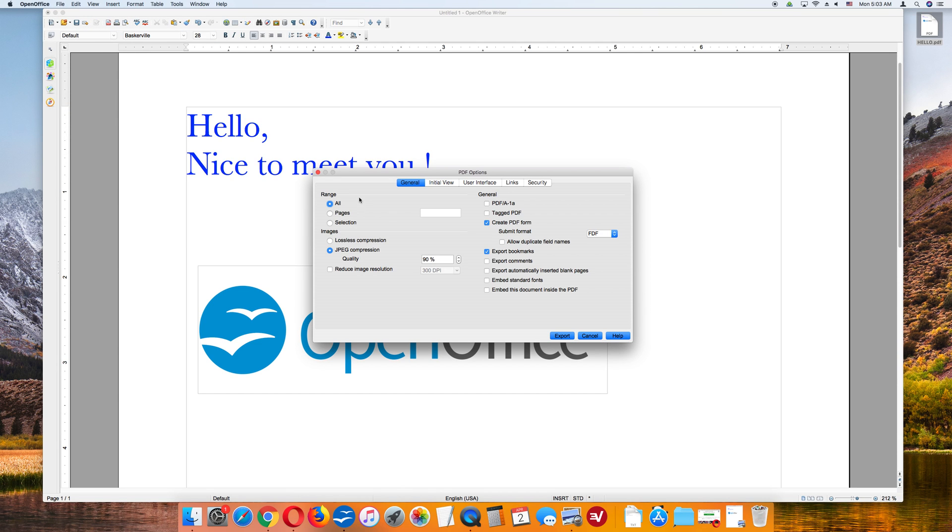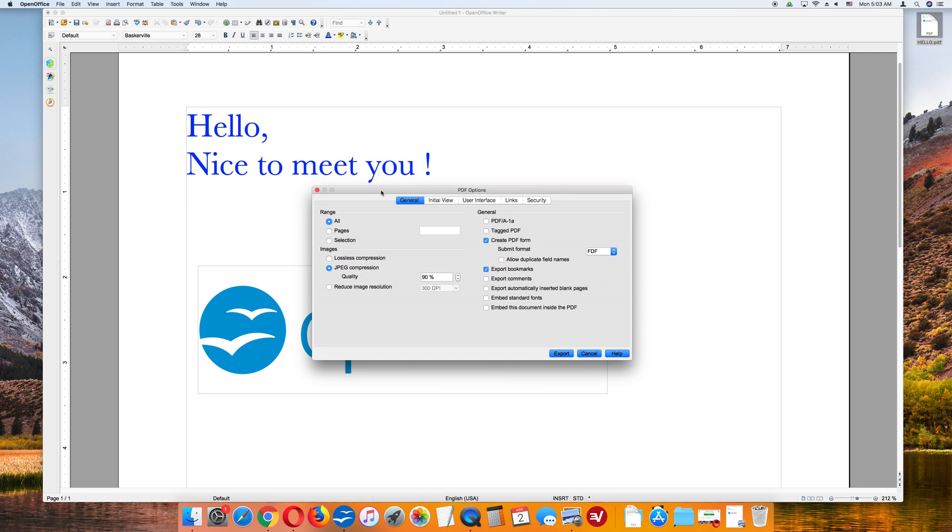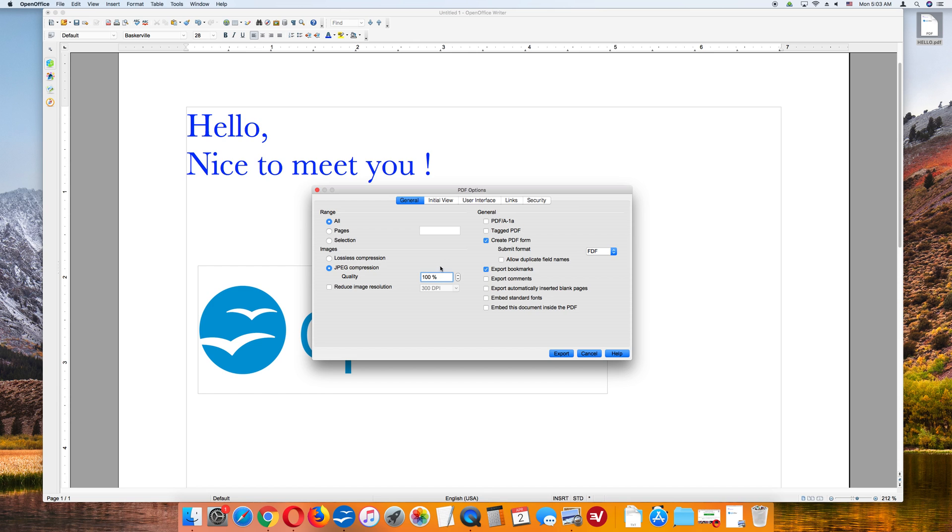Then you are going to get this menu here that says PDF Options. Lossless compression and JPEG compression quality. So you have options here. If you want it to be a smaller file, you can reduce this number. I like to have the best quality, so I am going to put it at 100%. And then, click Export.